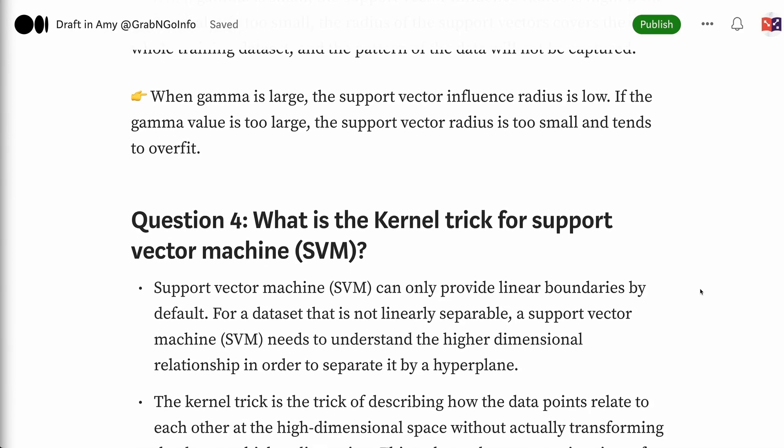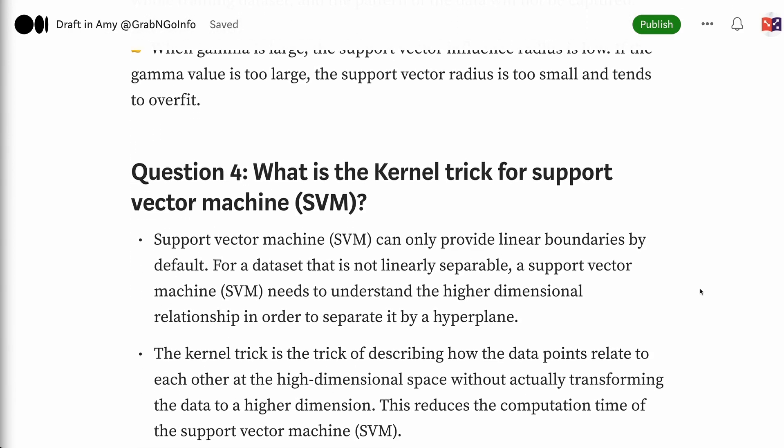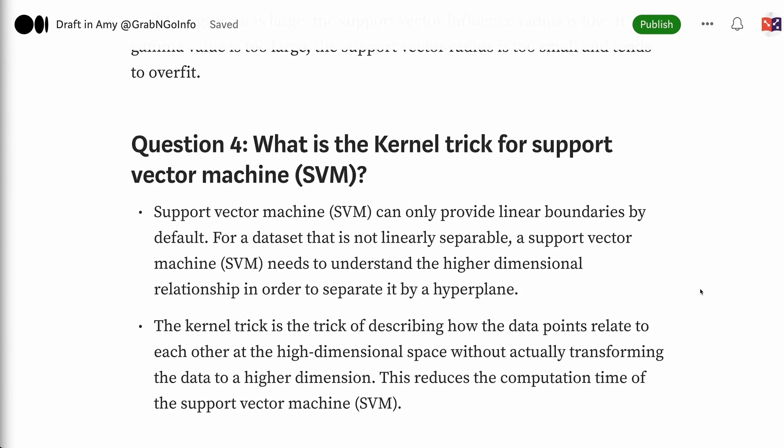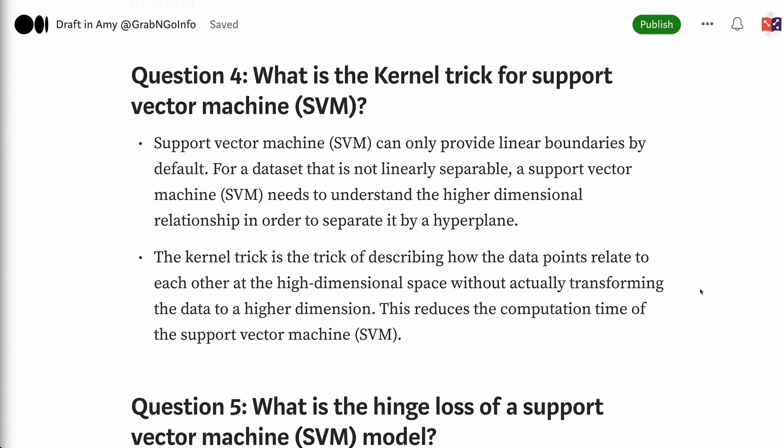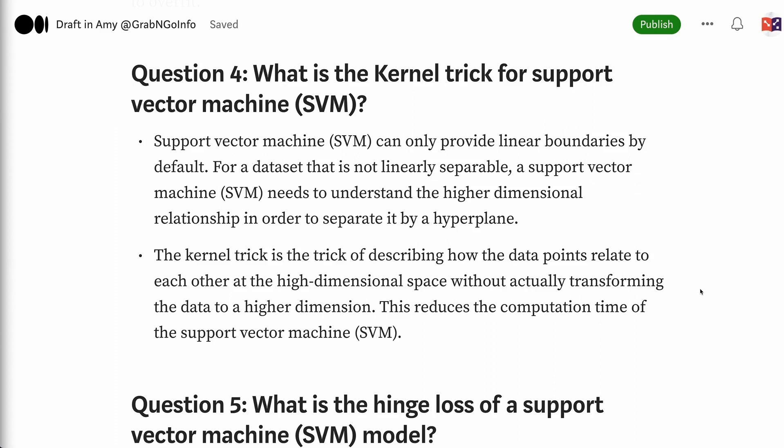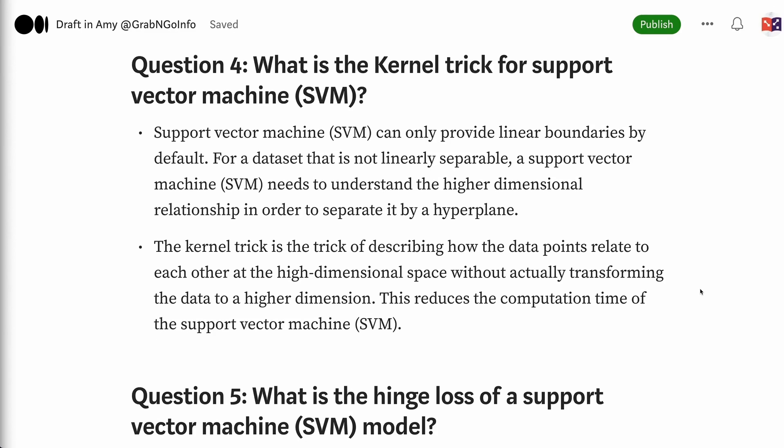Question 4: What is the kernel trick for support vector machine? Support vector machine can only provide linear boundaries by default. For a dataset that is not linearly separable, a support vector machine needs to understand the higher dimensional relationship in order to separate it by a hyperplane. The kernel trick is the trick of describing how the data points relate to each other in high dimensional space without actually transforming the data to a higher dimension. This reduces the computation time of the support vector machine.